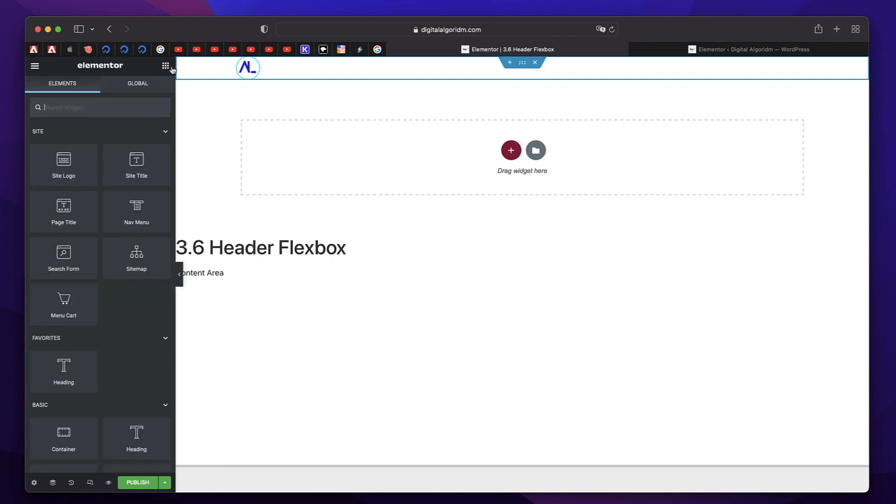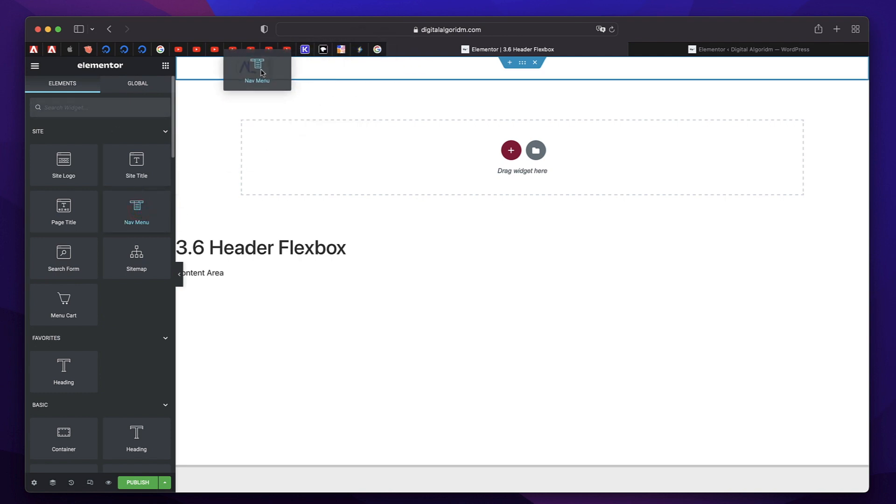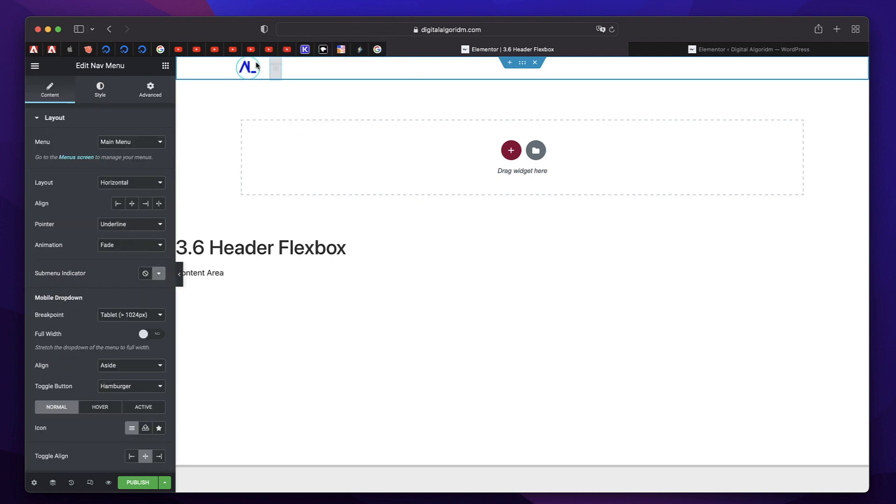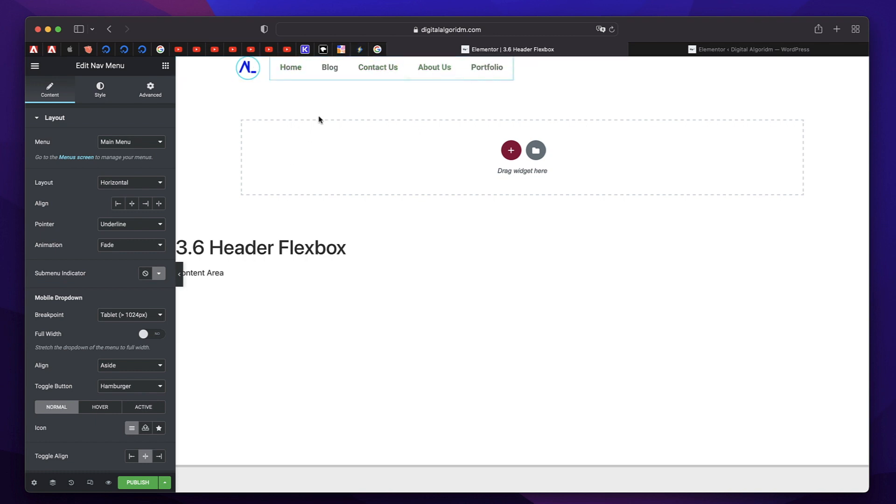You can simply click on the container, click on items, and change the direction to row from here. So we have logo. Let's add a menu. Nav menu. I'll just click and drag it. And all the elements are automatically positioned on the horizontal axis because we chose the direction as horizontal.